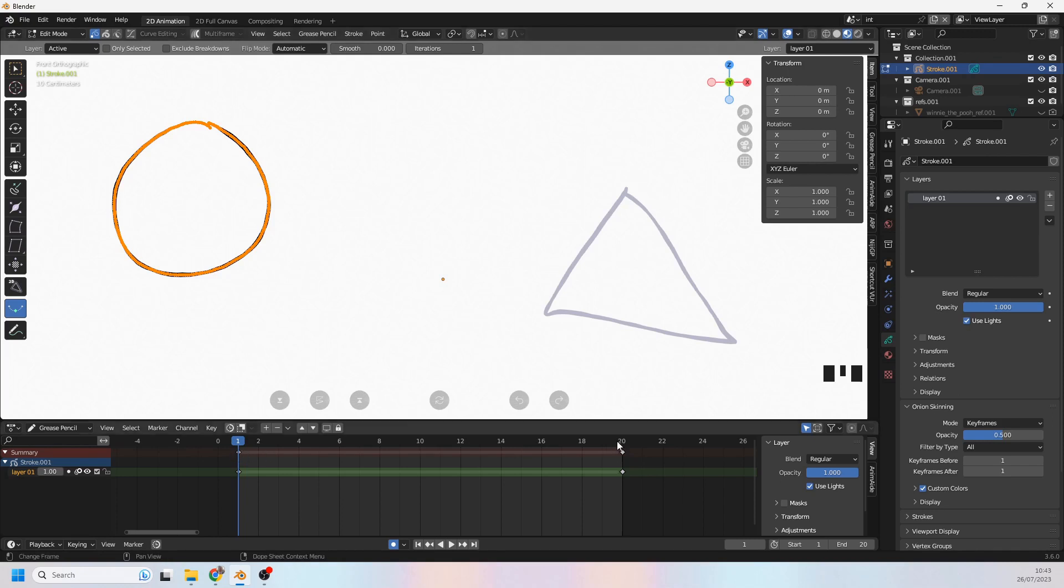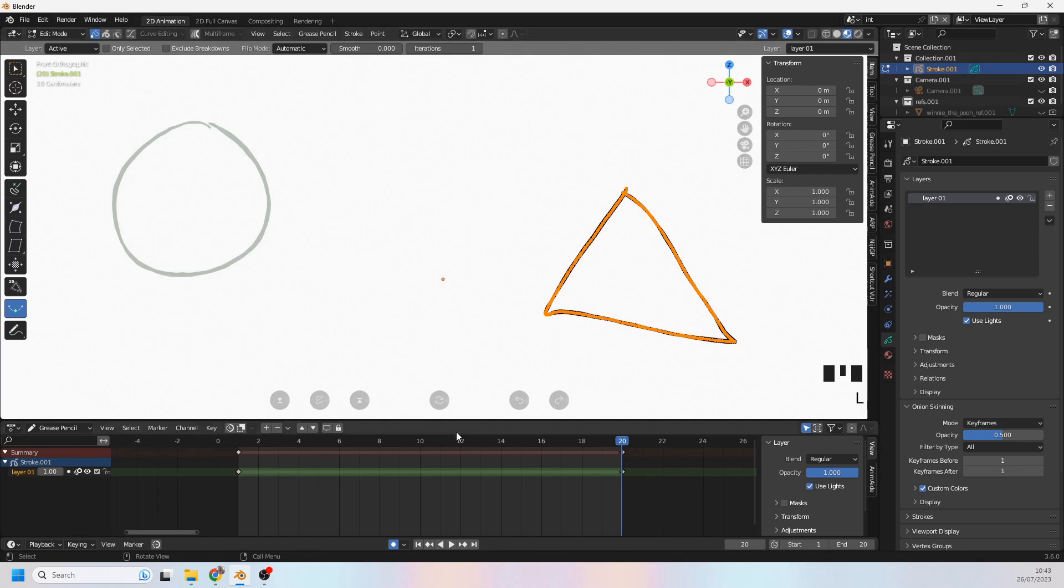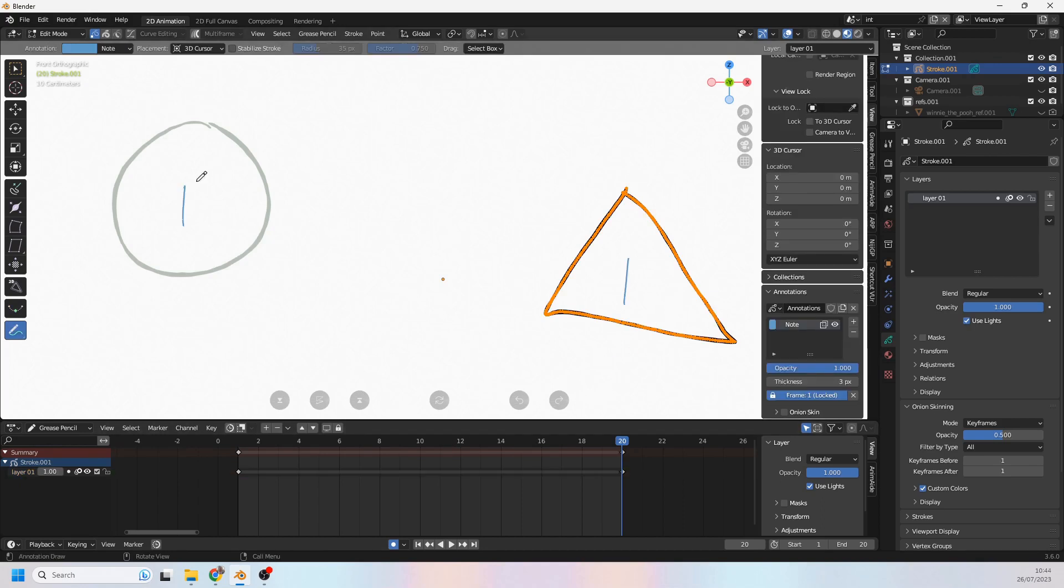On frame number 20, this triangle is stroke number one. All Blender's interpolation tool does is it says this is number one, that is number one, I'm going to put something directly in the middle of the two of them.